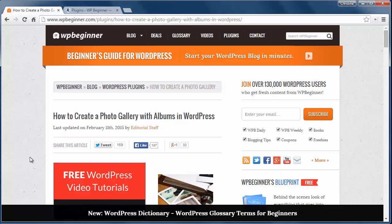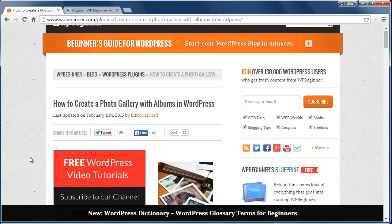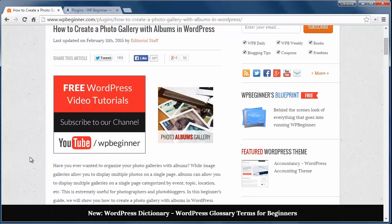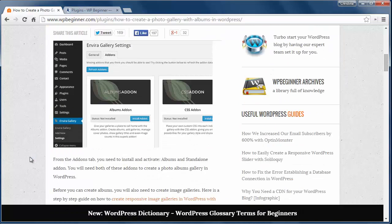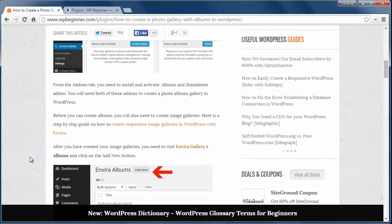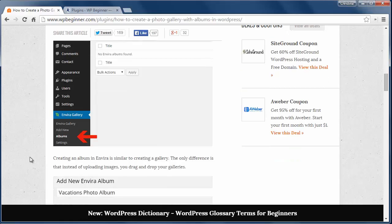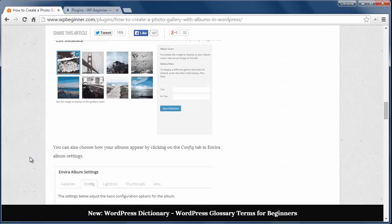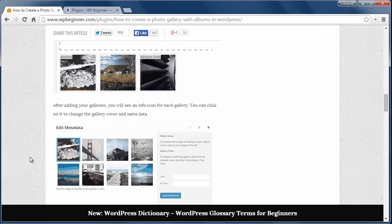While galleries allow you to show multiple photos on a single page, albums will allow you to display multiple galleries and this will help you organize your pictures better.